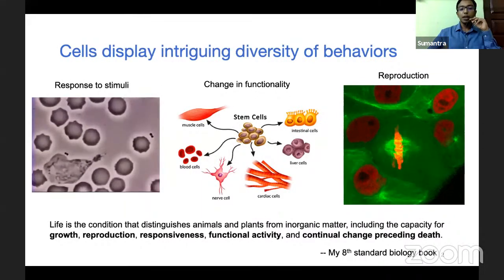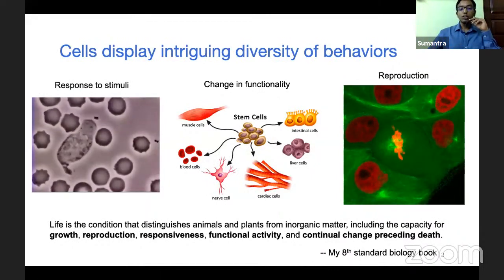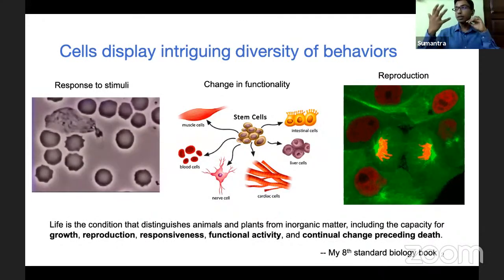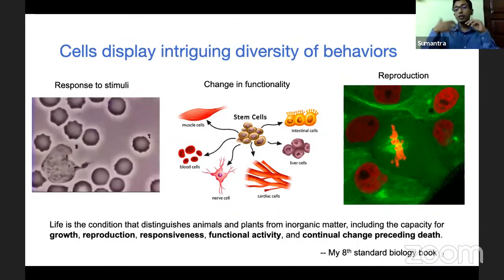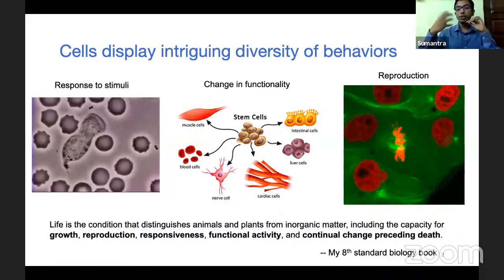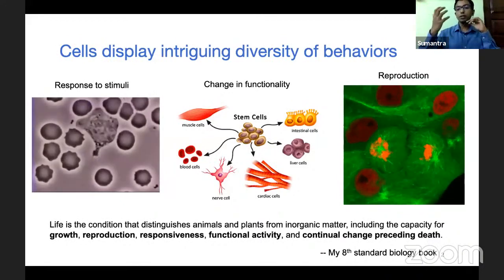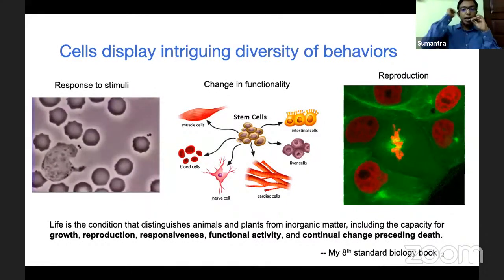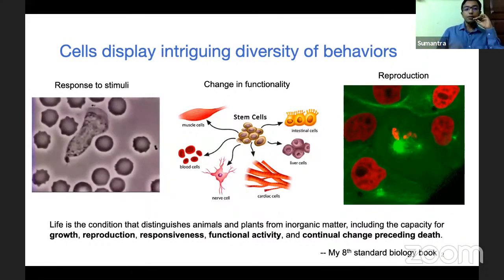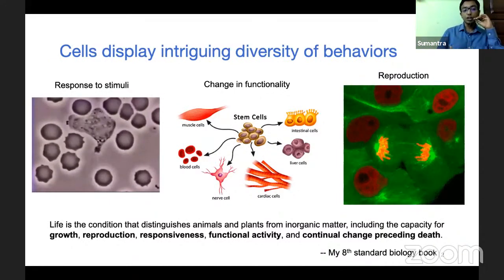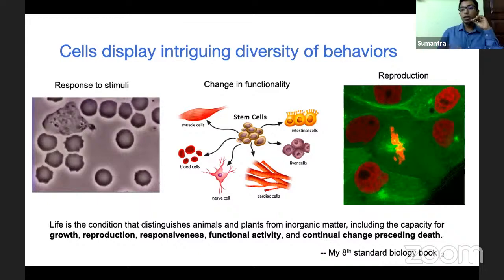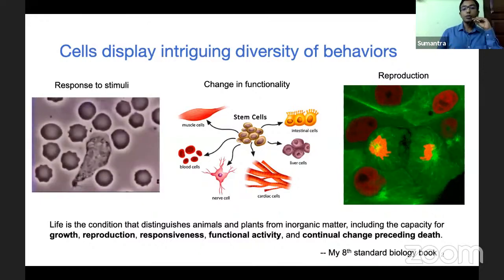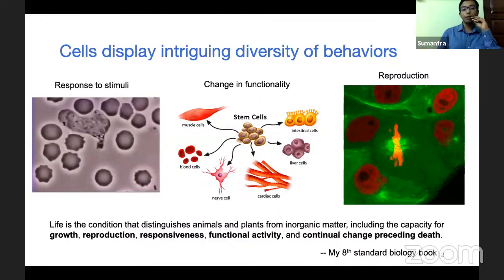We also have stem cells that, depending on some kind of external cues, change their functionality — starting from a stem cell we can get different types of cells in our body. Finally, cells also reproduce: starting from a single cell you divide into two through mitosis and get two nearly identical cells. All of these qualities give cells a very lifelike nature, and as a result cells have been called the units of life. By studying how a cell functions we can understand a lot about how life functions in general.